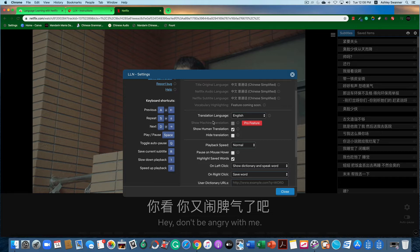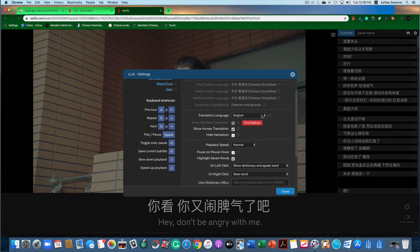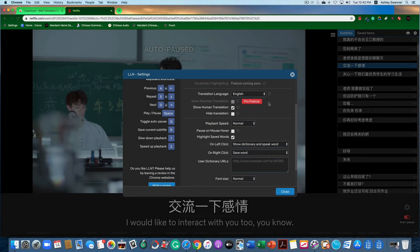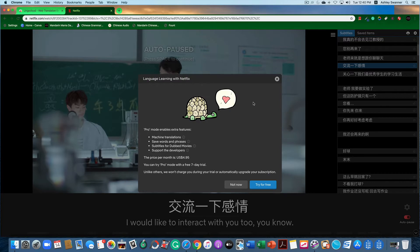For translation language, you'll see that English is selected. However, if you're not a pro user, you don't really need to do anything there because it is referring to machine translation, which is a pro feature. The pro feature button shows that for $4.95 a month you can get additional features including machine translations, save words and phrases, and get subtitles for dubbed movies.